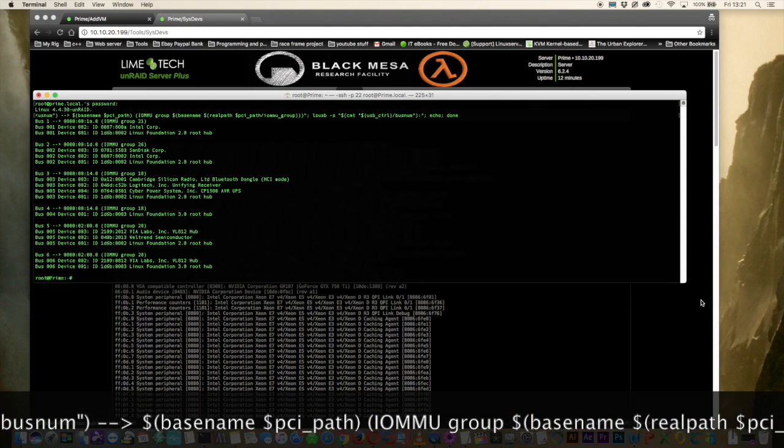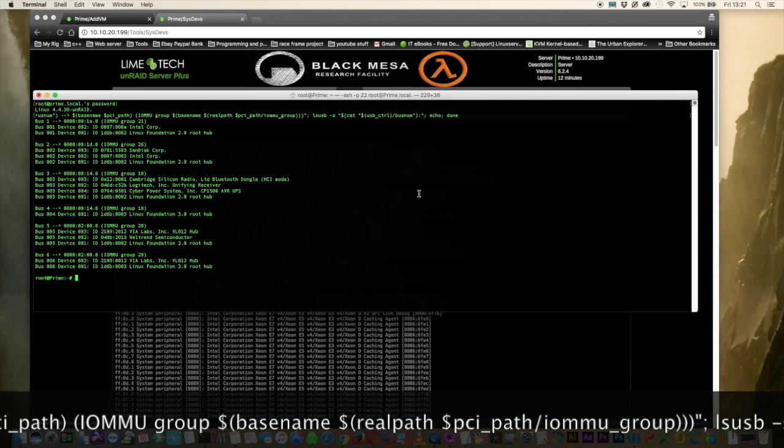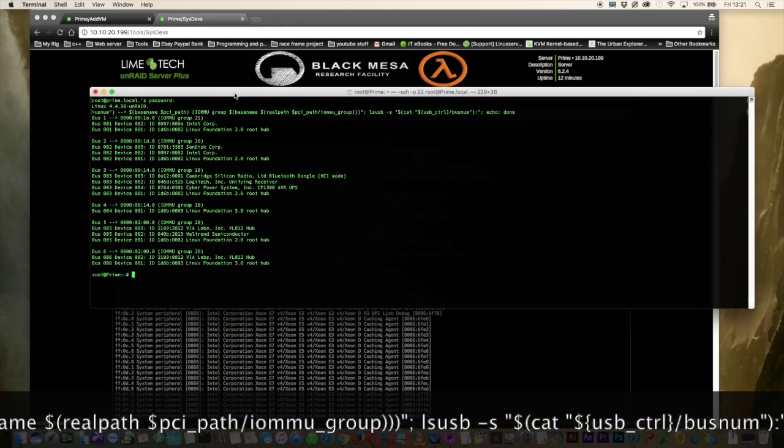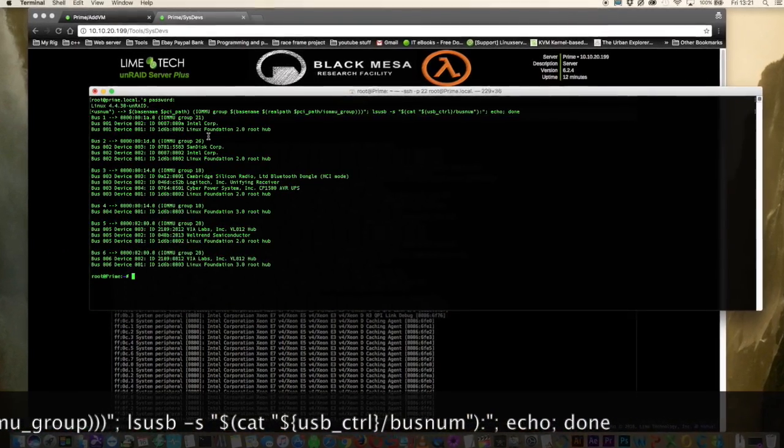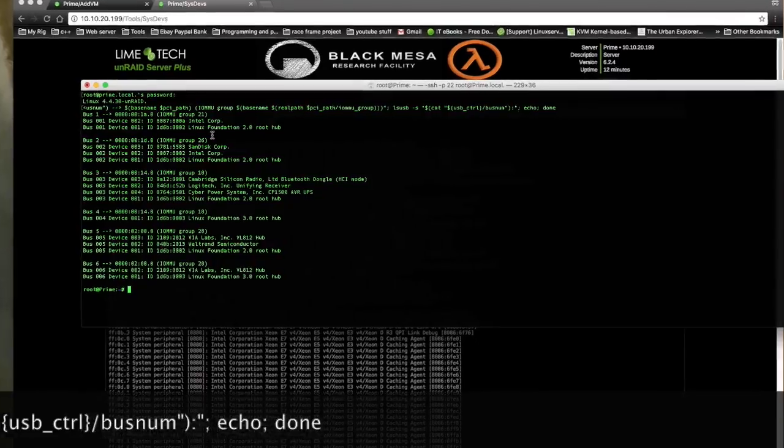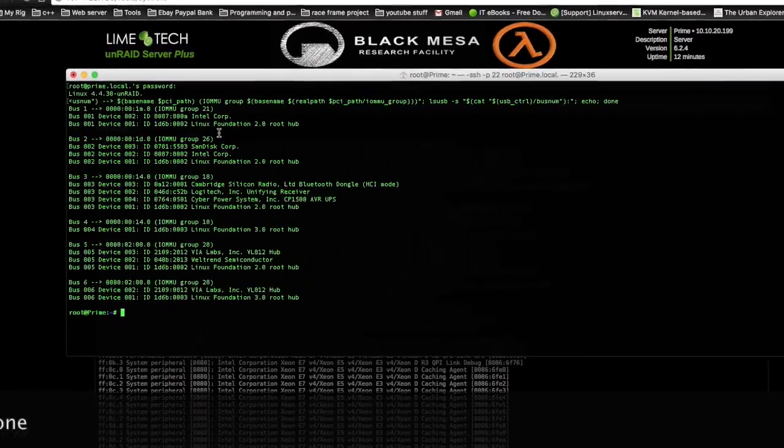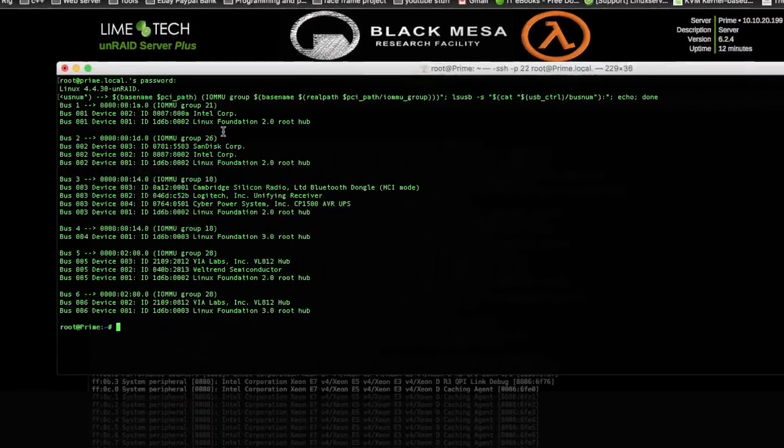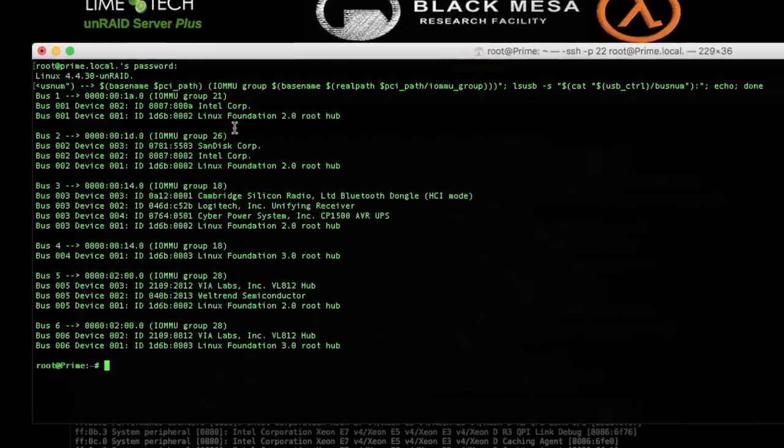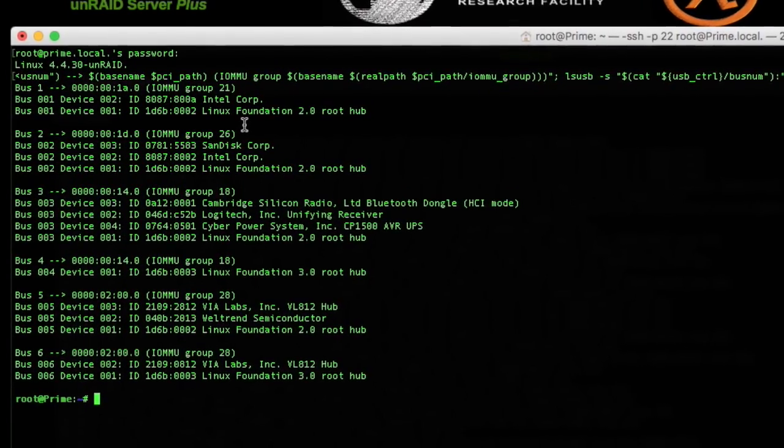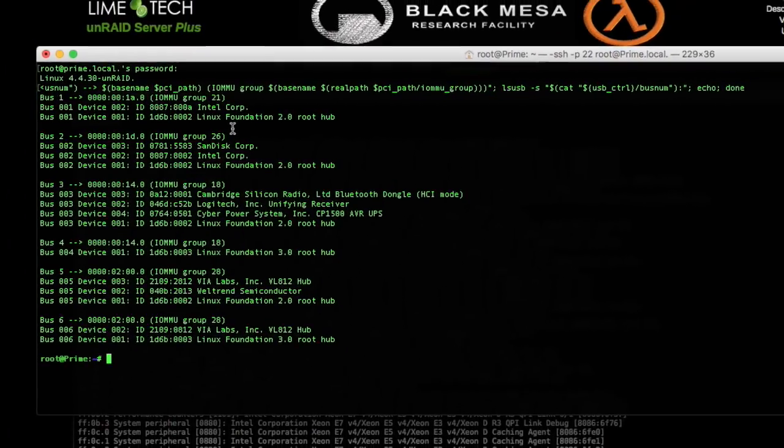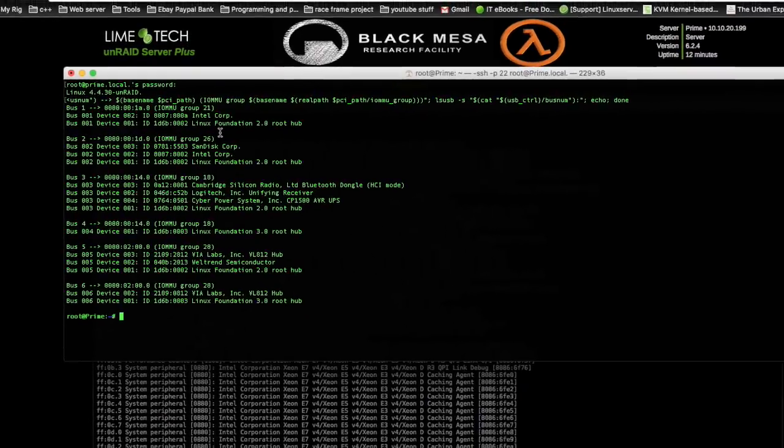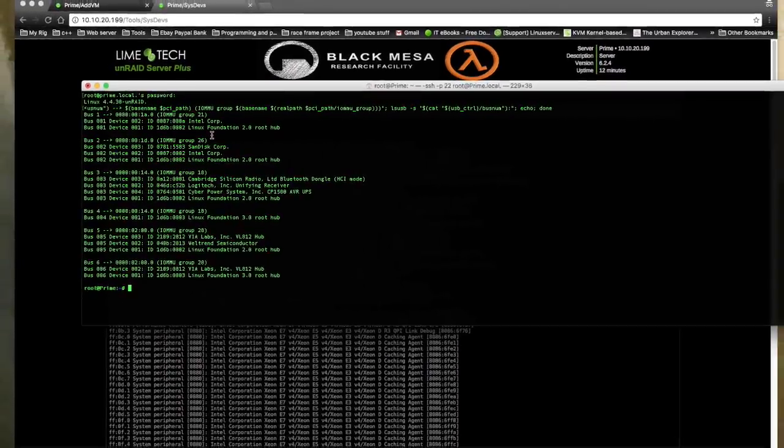And now you'll be able to see some very detailed information about the USB devices on your server. OK so now we can easily see all of the USB buses connected to our server. And next to the USB bus number we can also see the associated USB controller. And then next to that we can see which IOMMU group that USB controller is a part of.